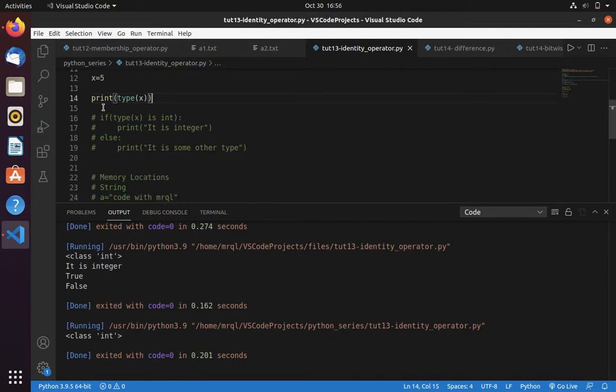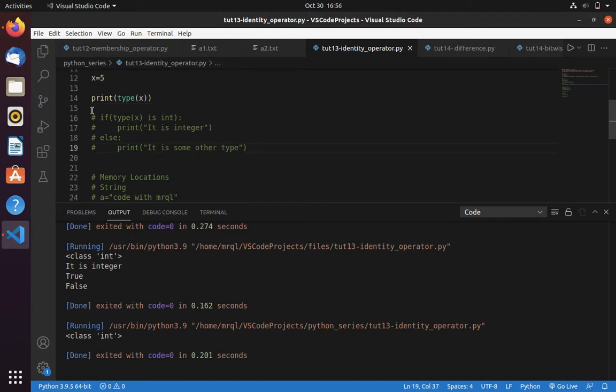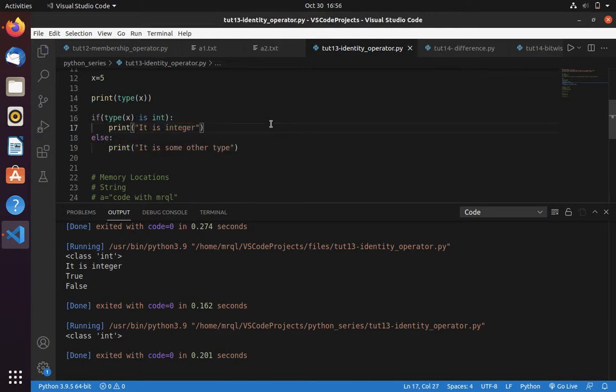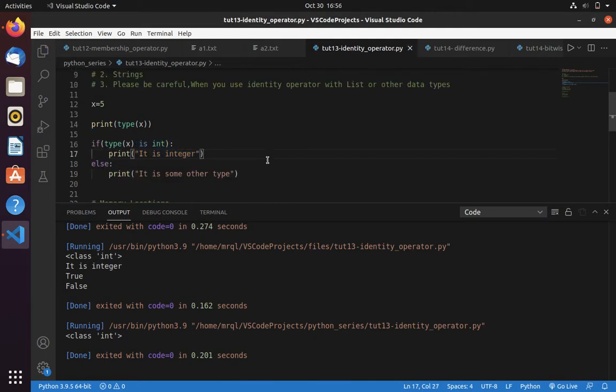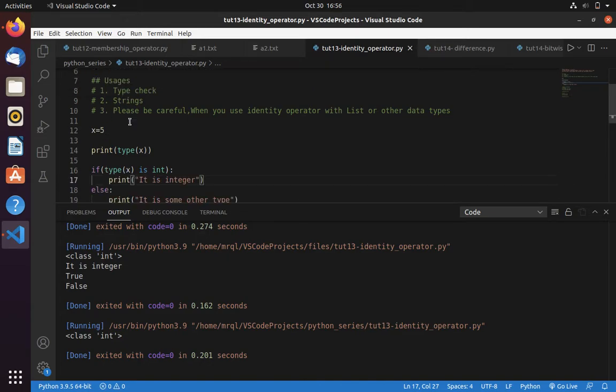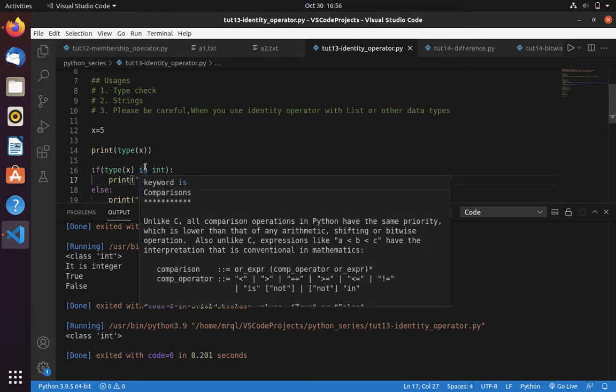To check this in an if condition, you have to write your code something like this. Let me uncomment this code. Here you have to use is operator: type of x is int.